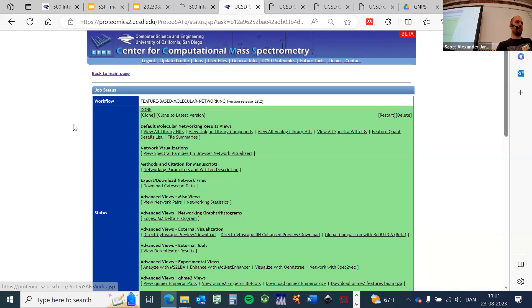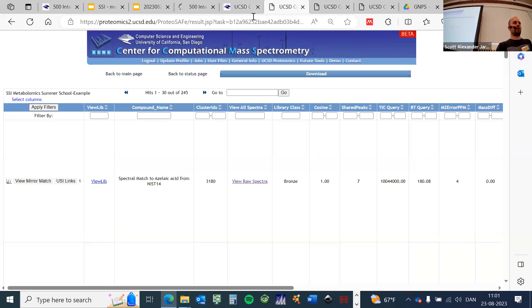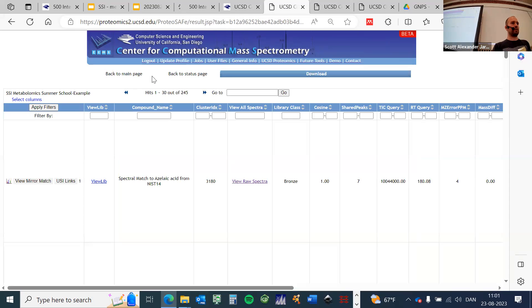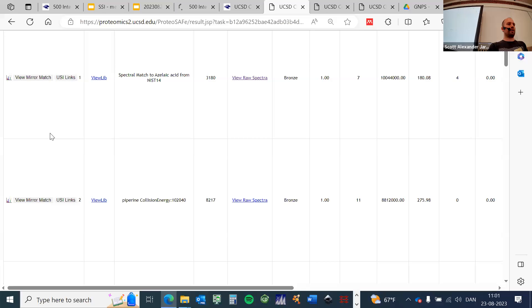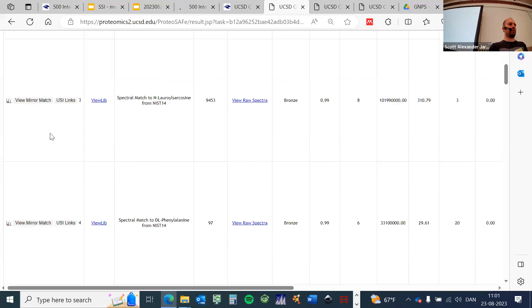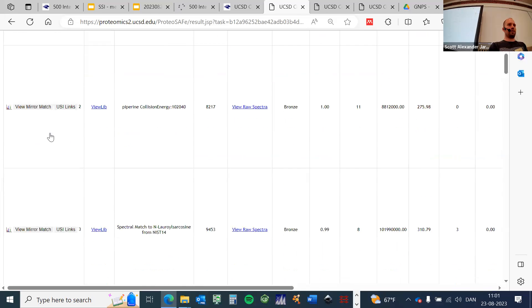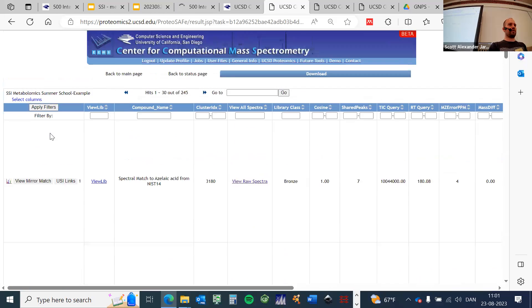That's why I typically go first here on 'View All Library Hits.' When you click on this, a new window should pop up where you get a long list with different molecules that were annotated.